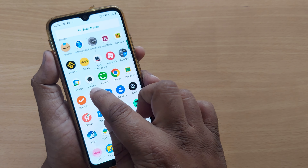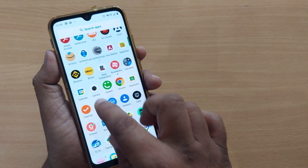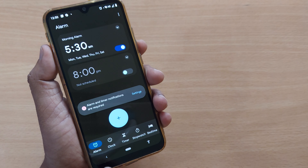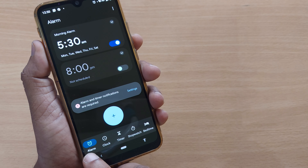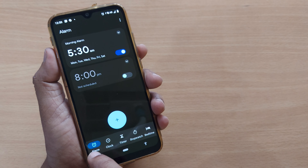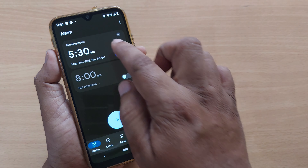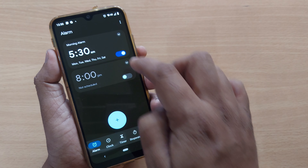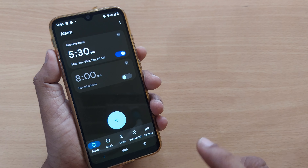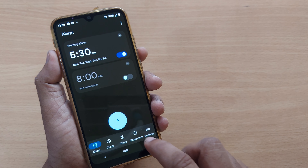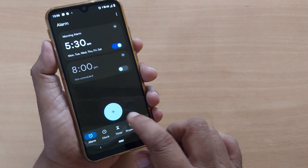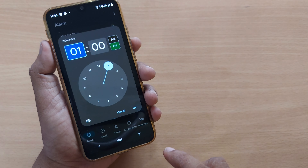Once you go to the clock, you can set your alarm here. In the clock app, the alarm section is shown. I have already set my alarm to 5:30 AM. If you want to set another alarm, just click on the plus button.